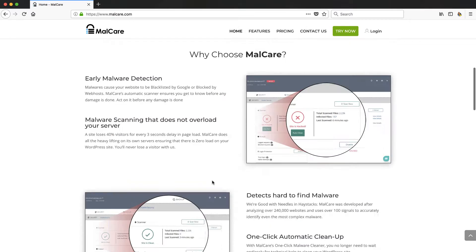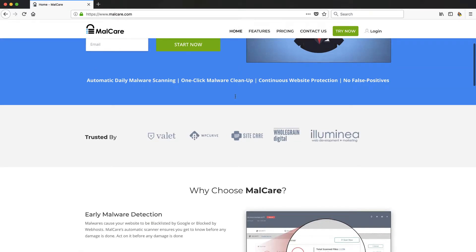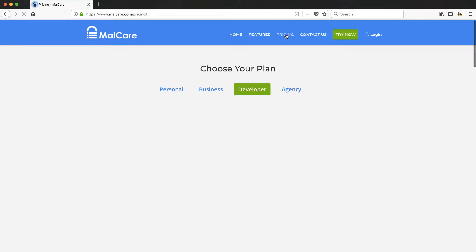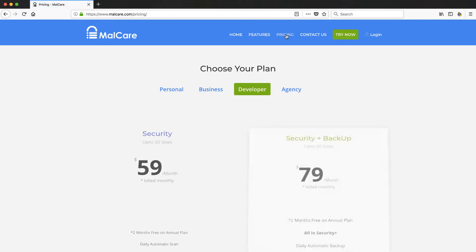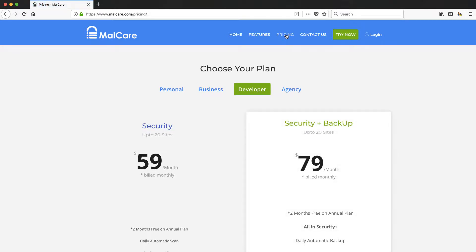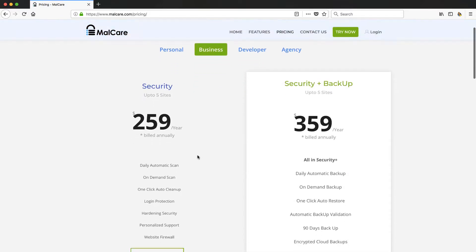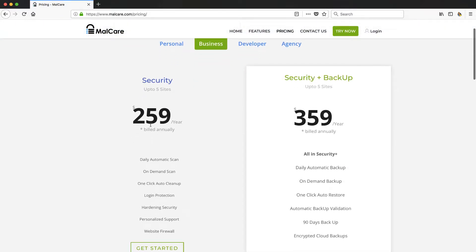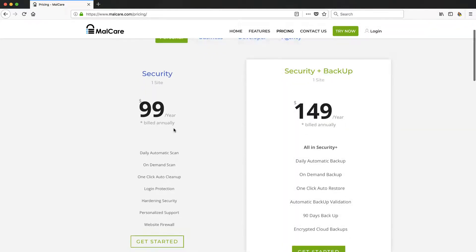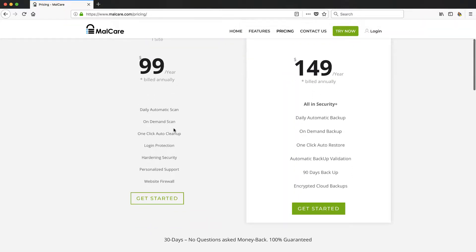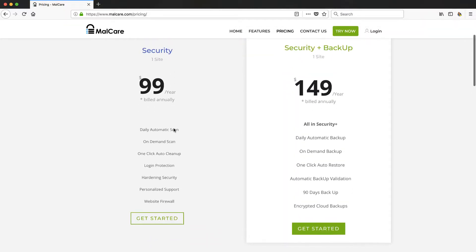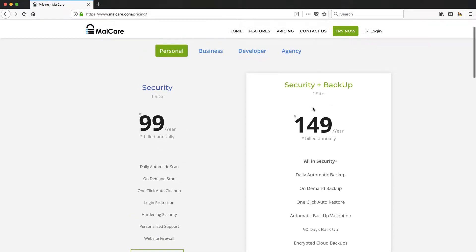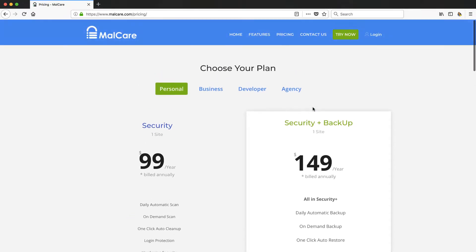They also have a backup feature so that's something to look at. But this is not something you're going to put on your hobby website. I mean if you're a business, you're looking at up to five sites here for $260 a year. If you want the backup it's going to cost a little bit more. On the personal side you're talking about $100 a year, so the website's got to be something worth protecting for you.